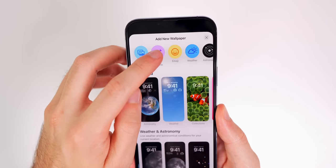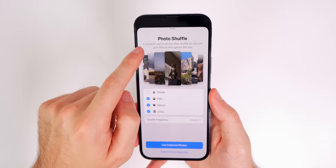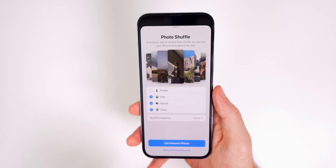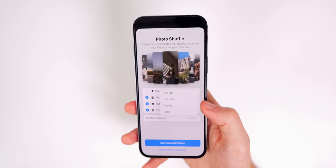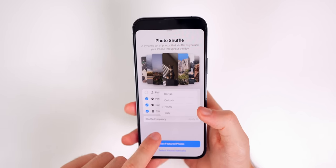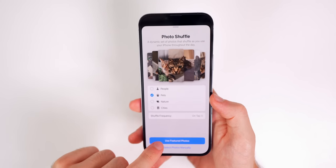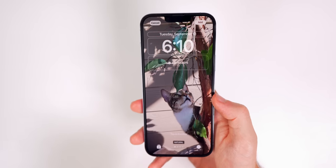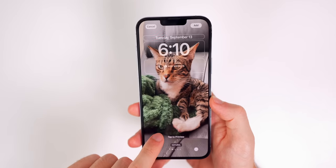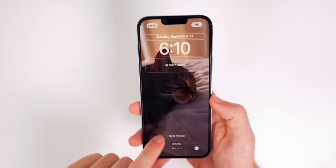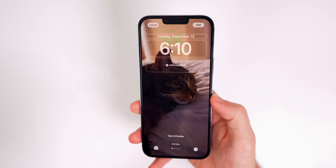Photo Shuffle is a really cool feature that gives you a dynamic set of photos that shuffle as you use your iPhone throughout the day. You can set it to change on tap, on lock, hourly, or at a set time interval. For example, set it to Pets only using featured photos, and tapping the lock screen will cycle through pet images.